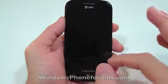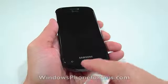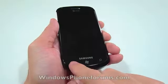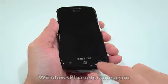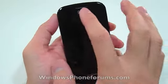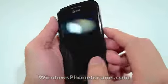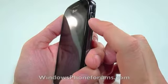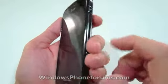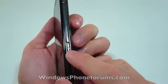As you can see, there's a 4-inch Super AMOLED display, three buttons: Back, Home, and Search. There's a speaker, and on the right-hand side is the Power button and a dedicated camera button.